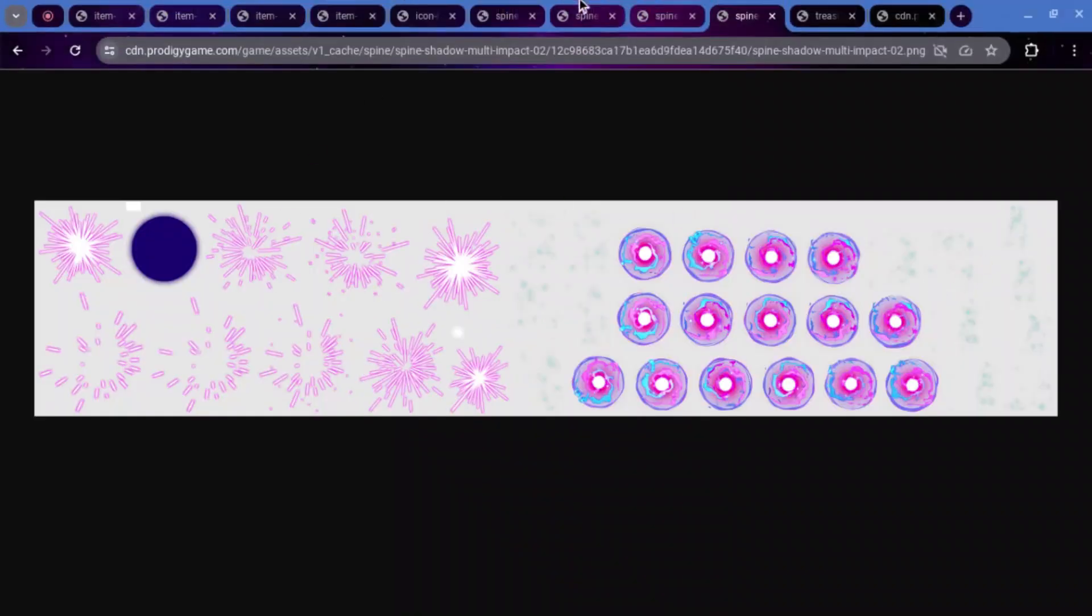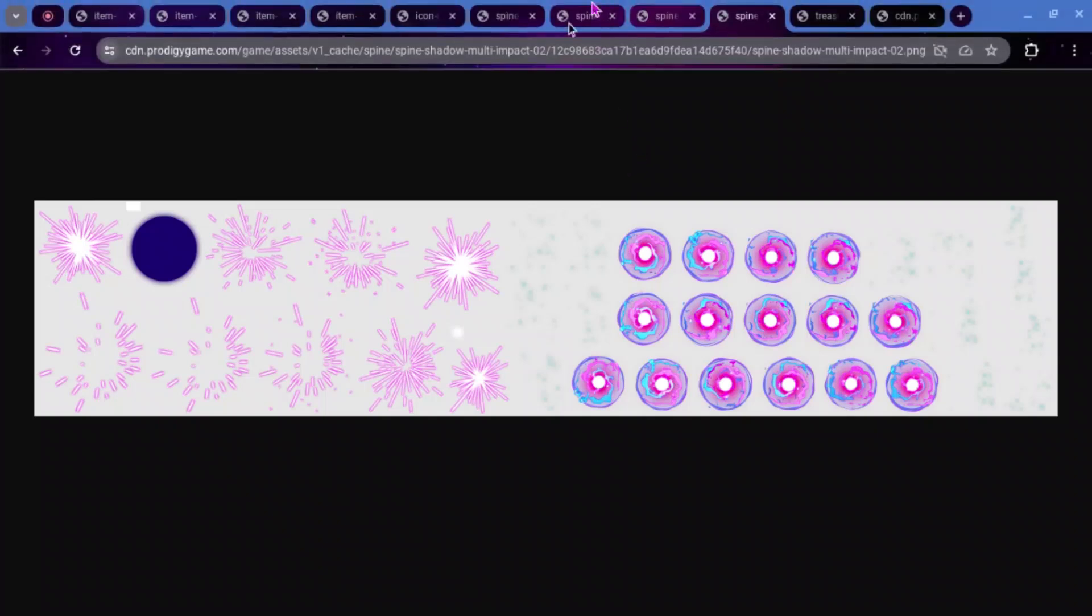We also have another one. This is just the exact same spell, but this one is called Spine Shadow Multi-Impact Zero-Two. So, this is just it hitting, I guess. We can see that there are some particles that I assume will be coming off of the ground, which could support my theory that this is going to be an all-out attack for shadow users.